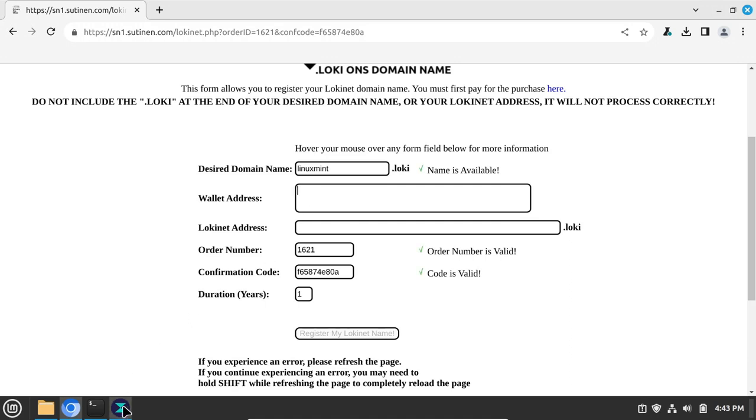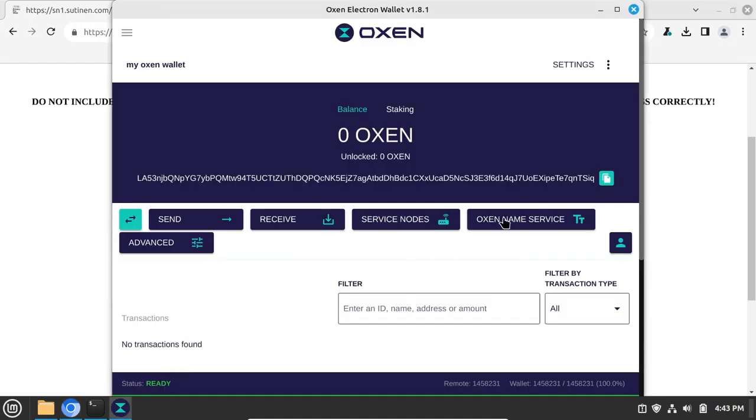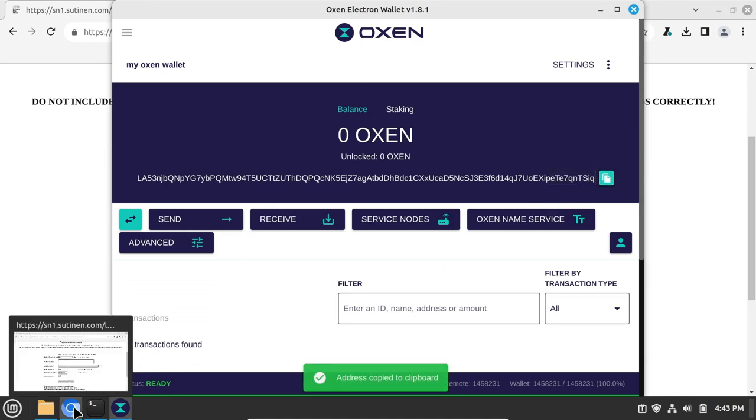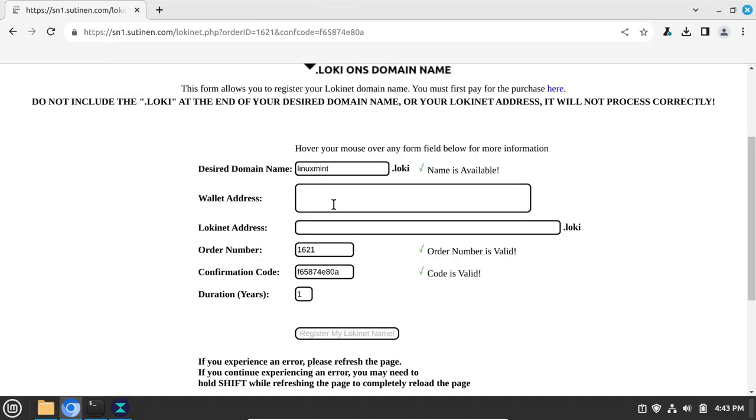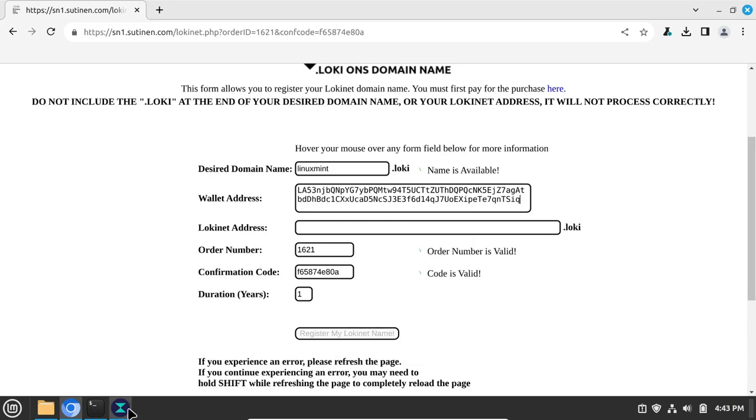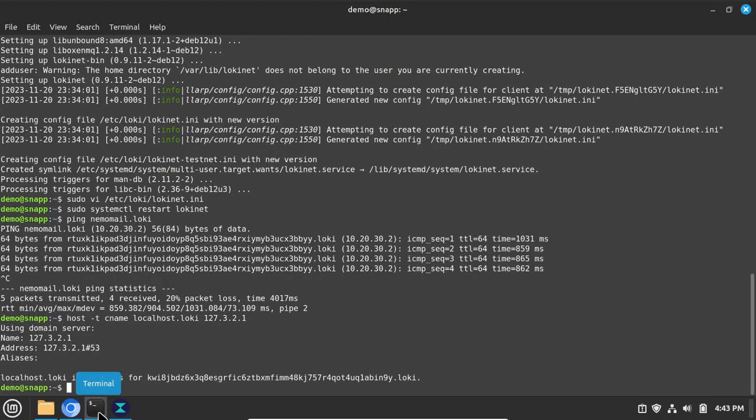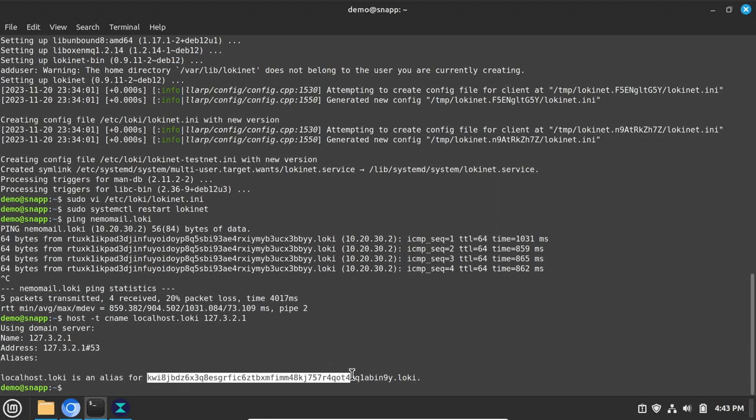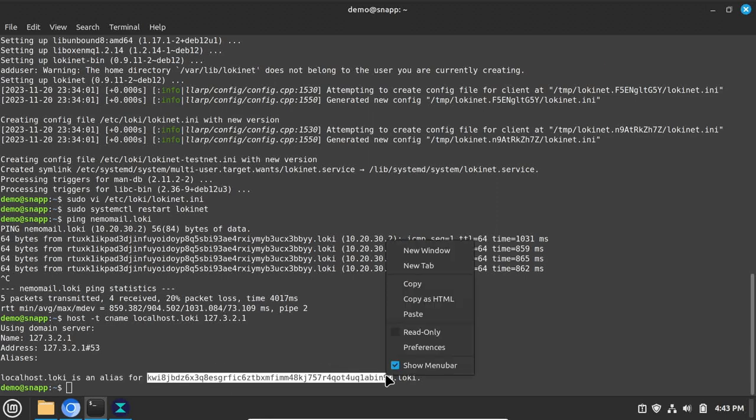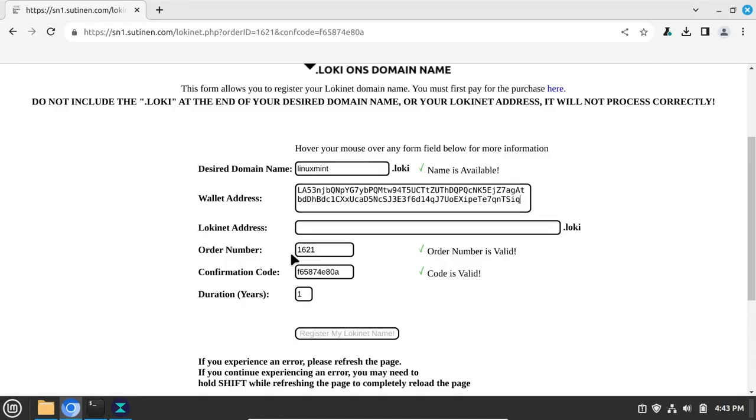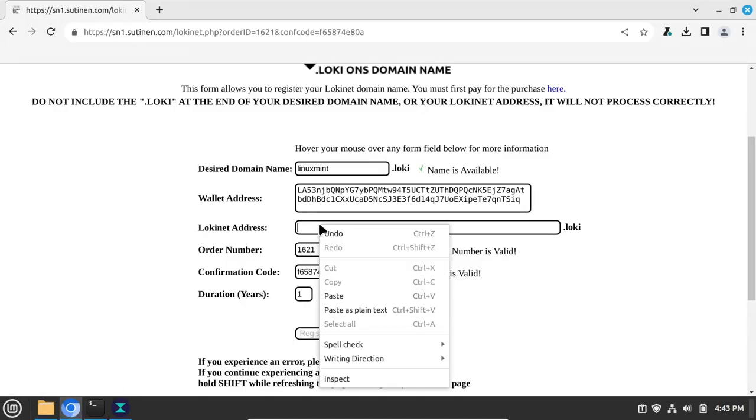Click on the Copy Address button to the right of the wallet address, and paste the wallet address to the wallet address field. Then go back to your terminal window, and copy the cryptic Lokinet address of your SNAP, without the .Loki, as that will be automatically added to it. Paste it into the Lokinet address field.